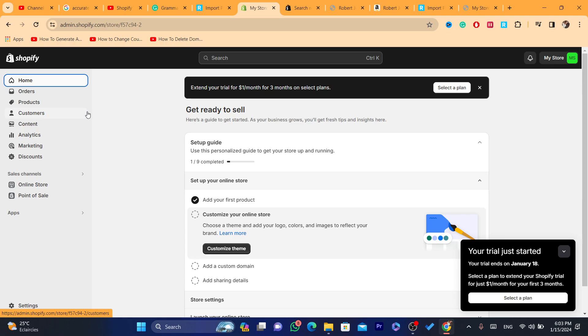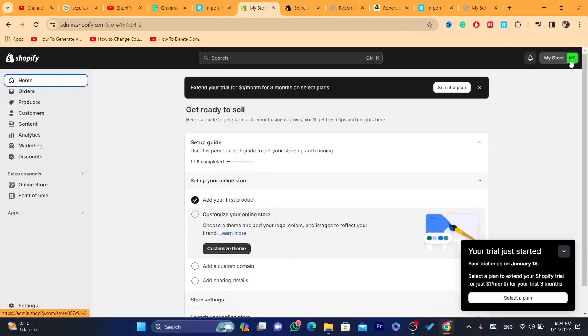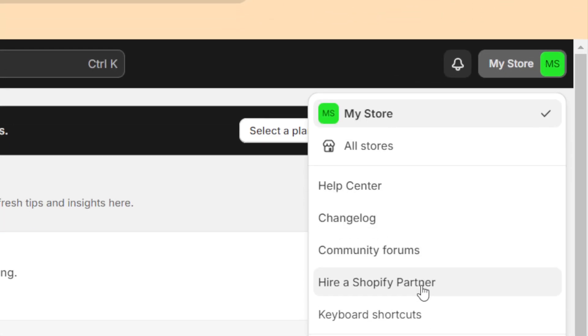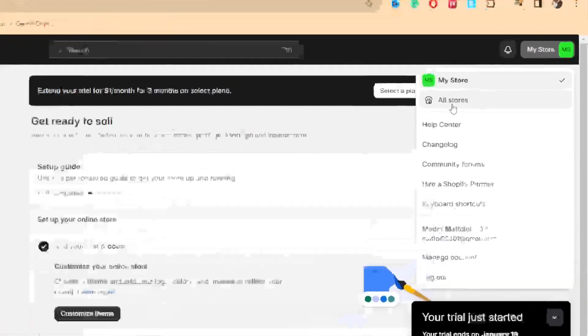In the top, you can see it says there 'My Store'. Click on it and what you need to do is just click on where it says 'All Stores'.